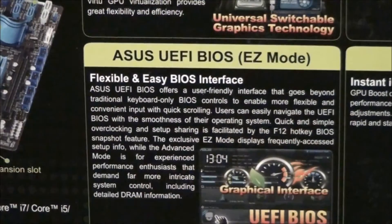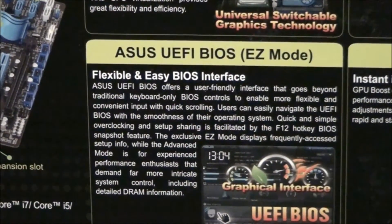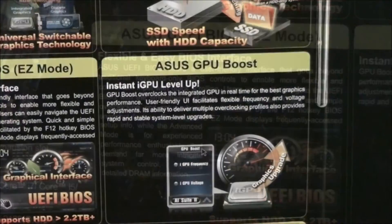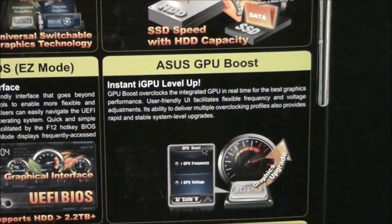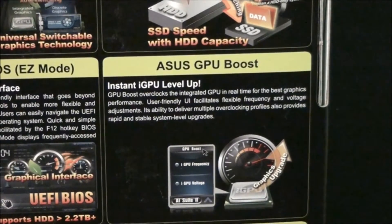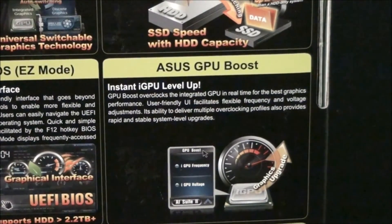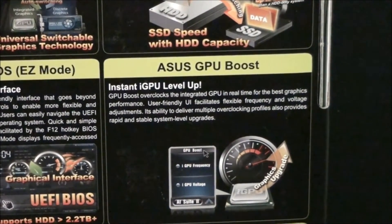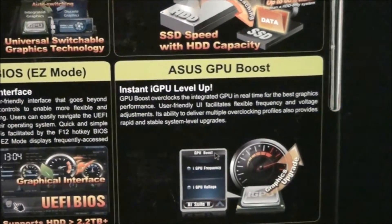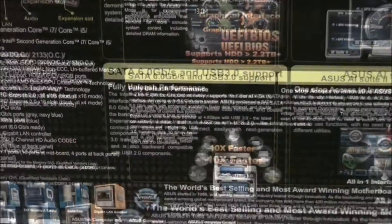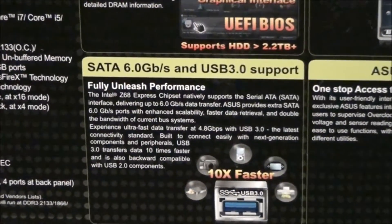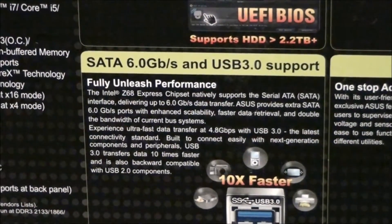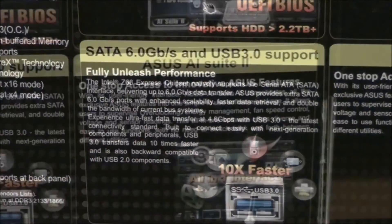The Asus UEFI BIOS. Asus GPU Boost, which is basically just overclocking of the GPU onboard the socket 1155 CPUs. SATA 6 Gbps and USB 3 support.